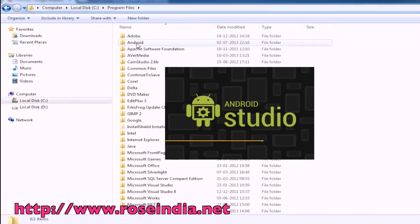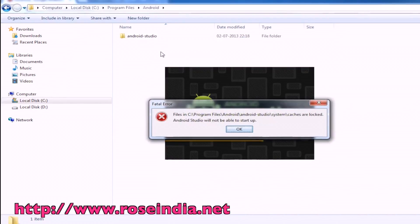Sometimes you find that Android Studio fails to open due to an error — caches are locked.